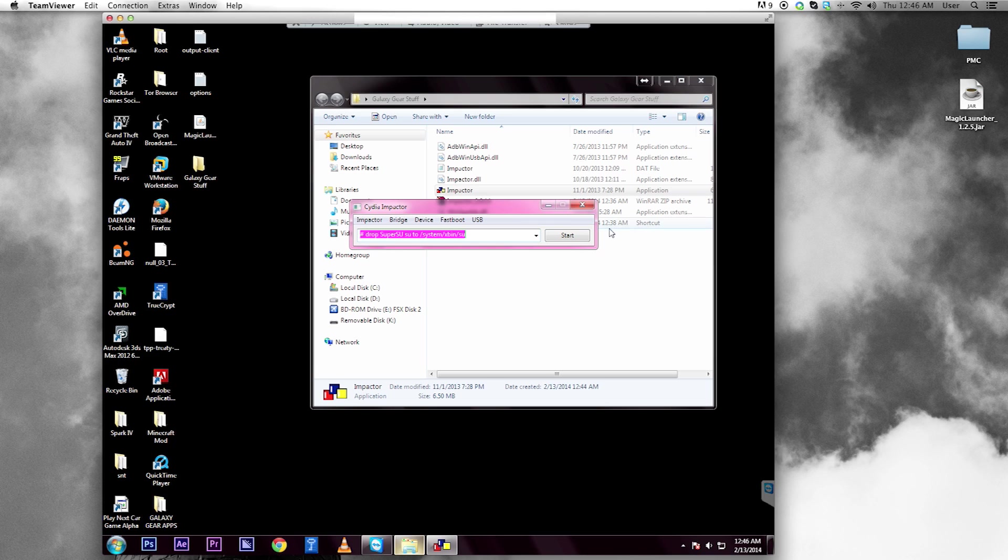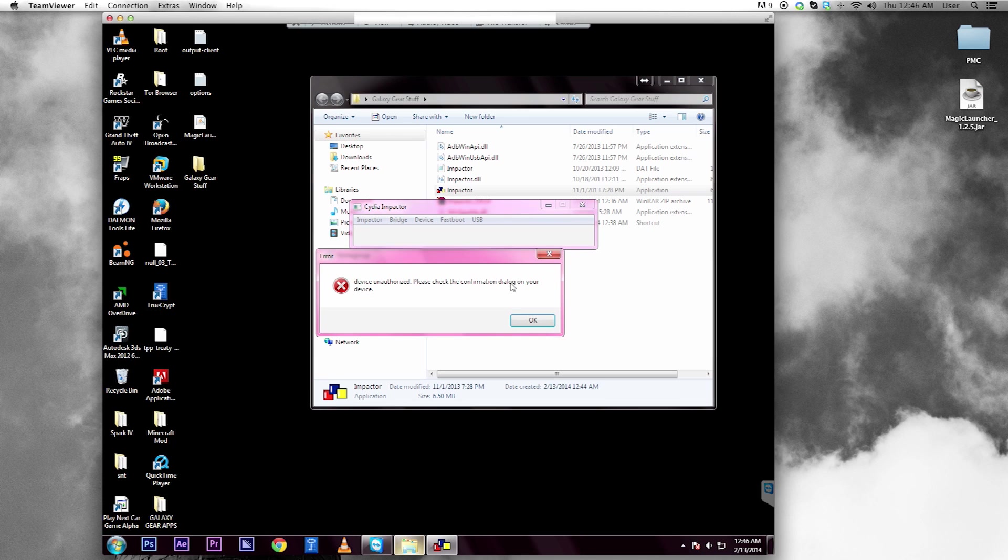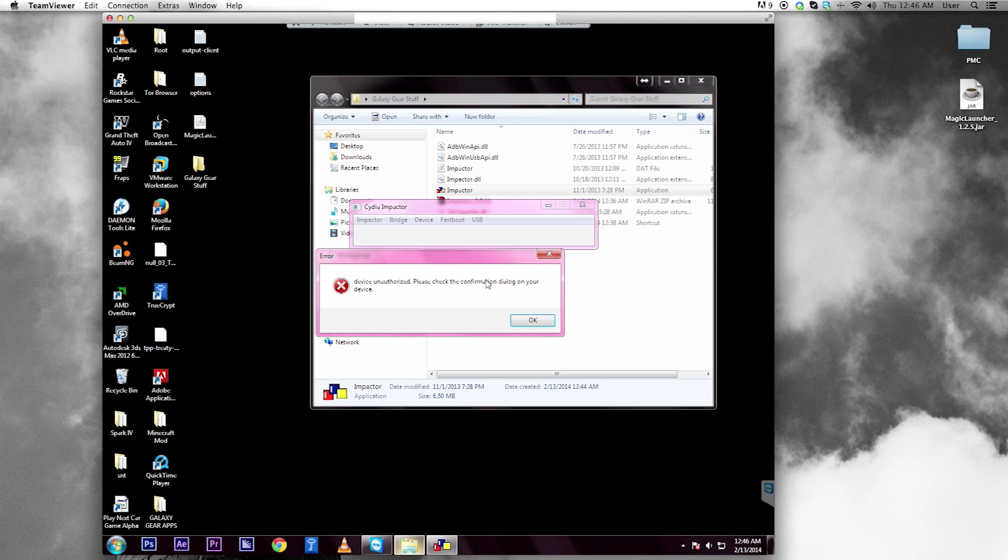You're going to first notice that you get an error message. If you go over to your Gear, it's going to say this computer RSA key fingerprint and ask you to allow this computer. Just allow it. Press Always Allow and press OK.